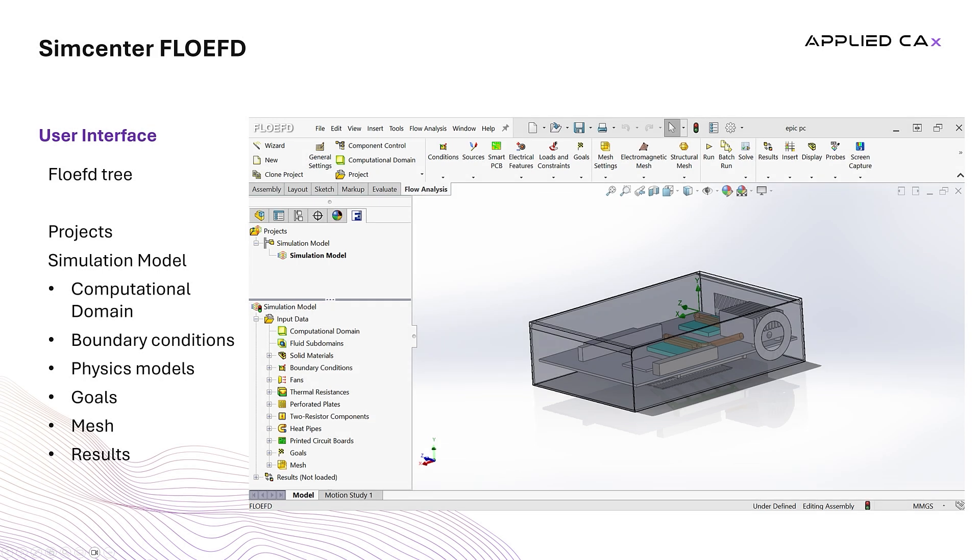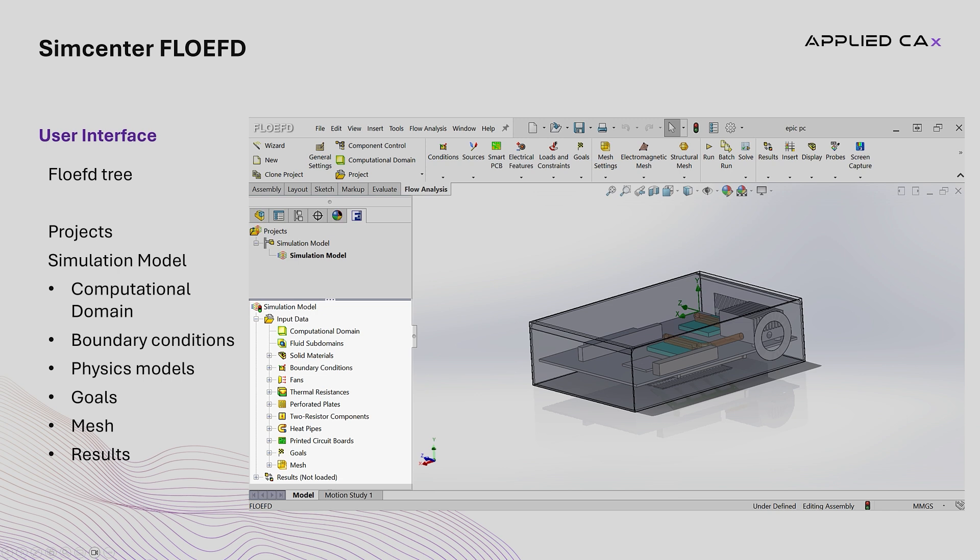Below that, the tree expands into collapsible sections dedicated to specific simulation tasks. For example, one branch might be for setting up the computational domain where users can configure the size, location, and its boundary conditions.